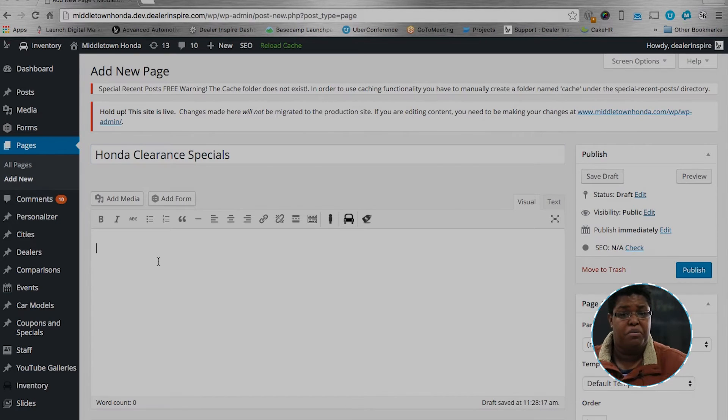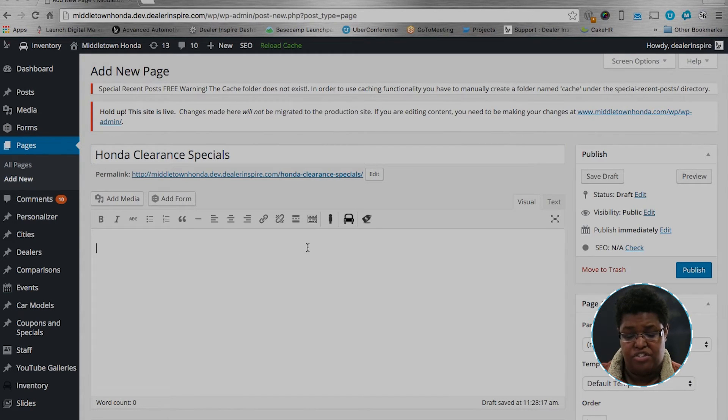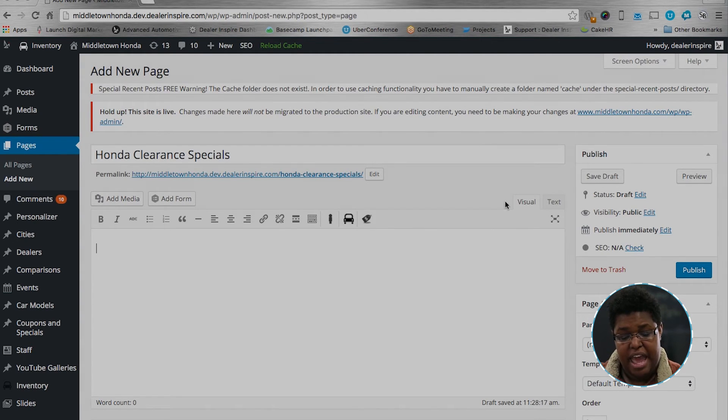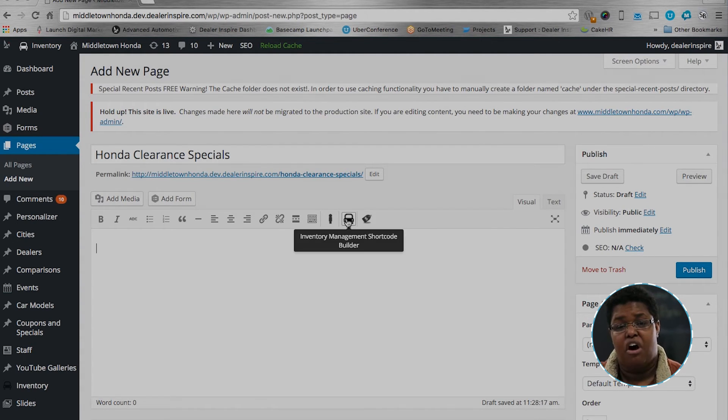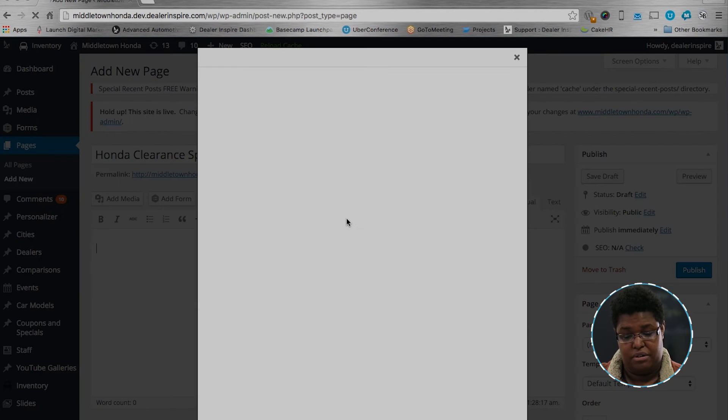After we create a title, we want to put content in there. Our content today is going to be inventory, so we need to make sure we have the visual tab selected and click on the little car icon called Inventory Management Shortcode Builder.